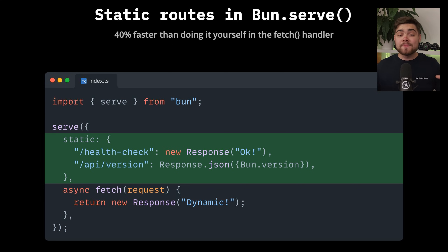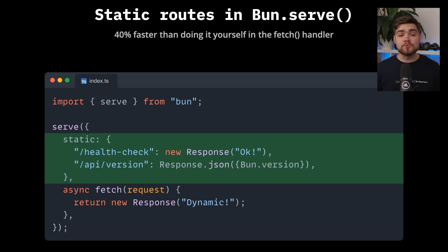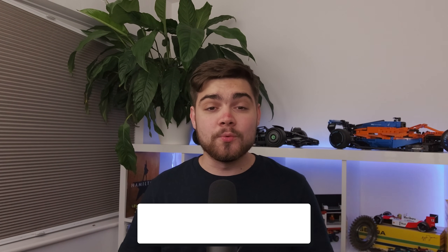No more complex webpack configs, possibly even no more Vite, and no more fighting with build tools. Just import your HTML and you're ready to go.